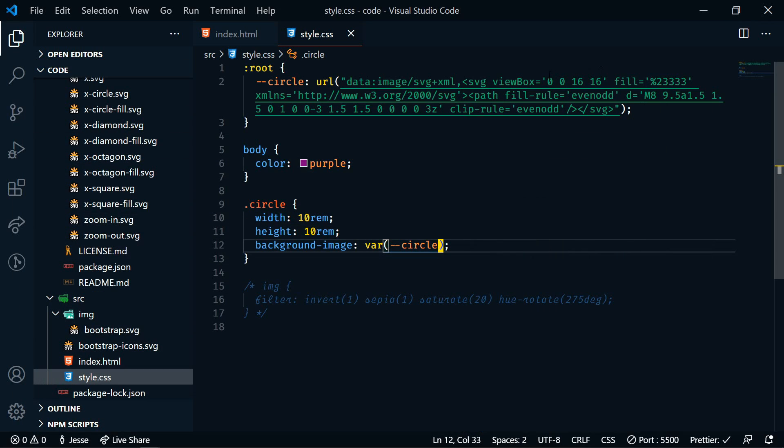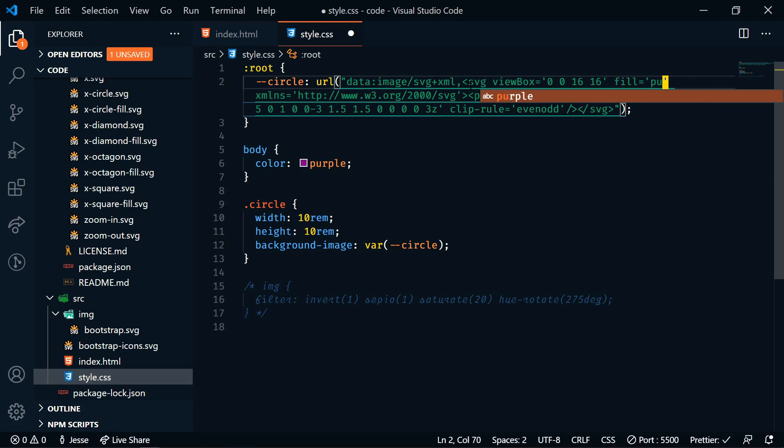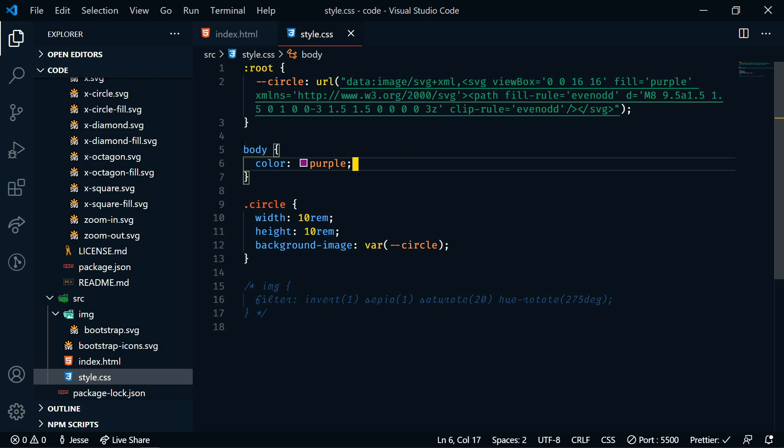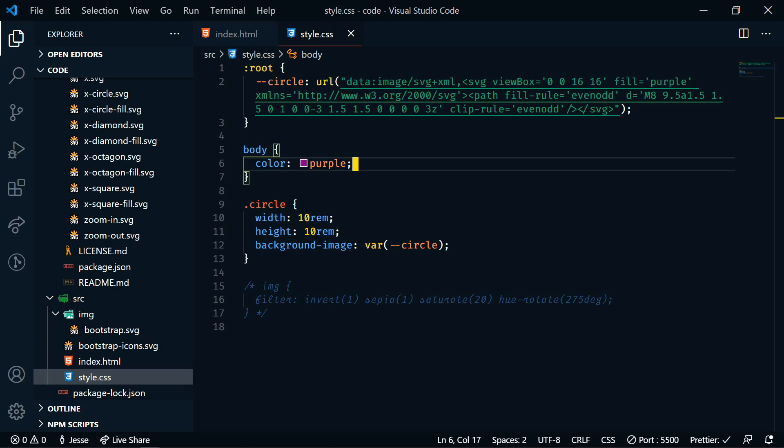And there we have it. Now the drawback for this method is the color again. We do have to specify the color in that URL. So right here, here's our fill color. So we could change it to purple here, and then let's go back to our browser. And now it's purple.